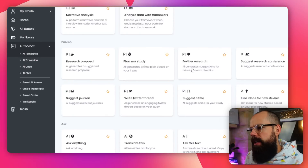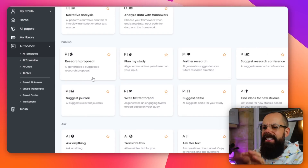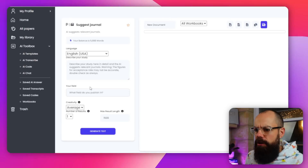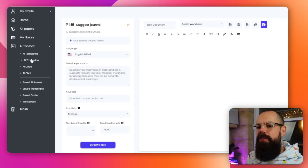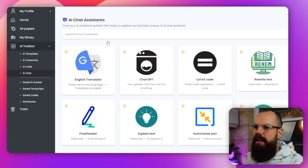Under publish you've got: create a research proposal, plan my study, further research, suggest a journal. These are pretty good on their own, but the templates feel a bit clunky. With chatbots getting more powerful and user-friendly, these segmented templates maybe aren't as useful as they once were — and that was just a few months ago, this is moving so quickly. There's also AI transcribe, which is really useful for interviews, plus AI code and AI chat. Definitely check this out because if you find a tool you really like, it's well worth the subscription fee.